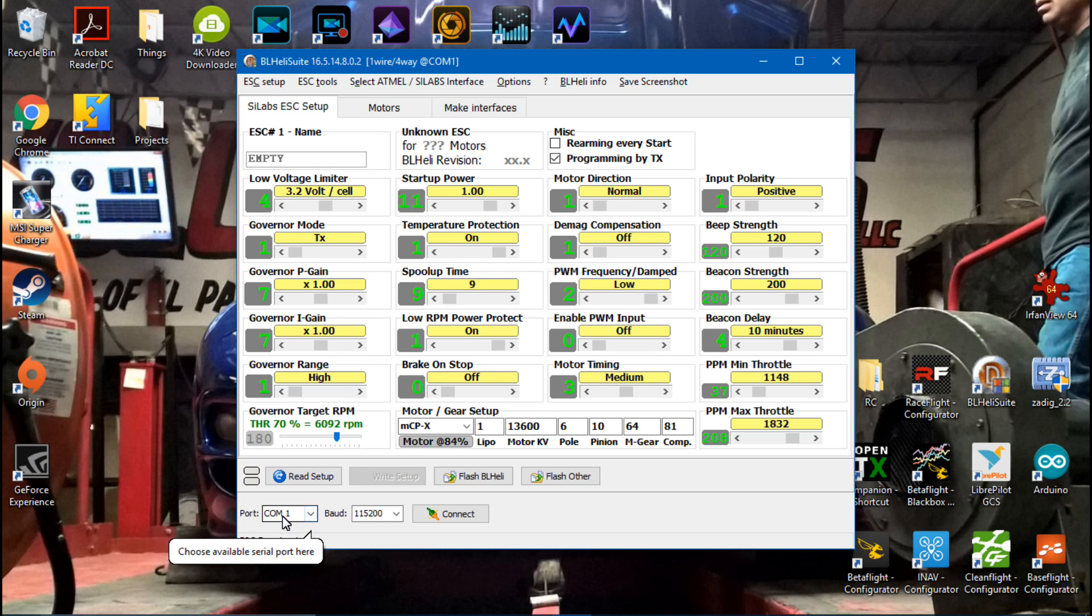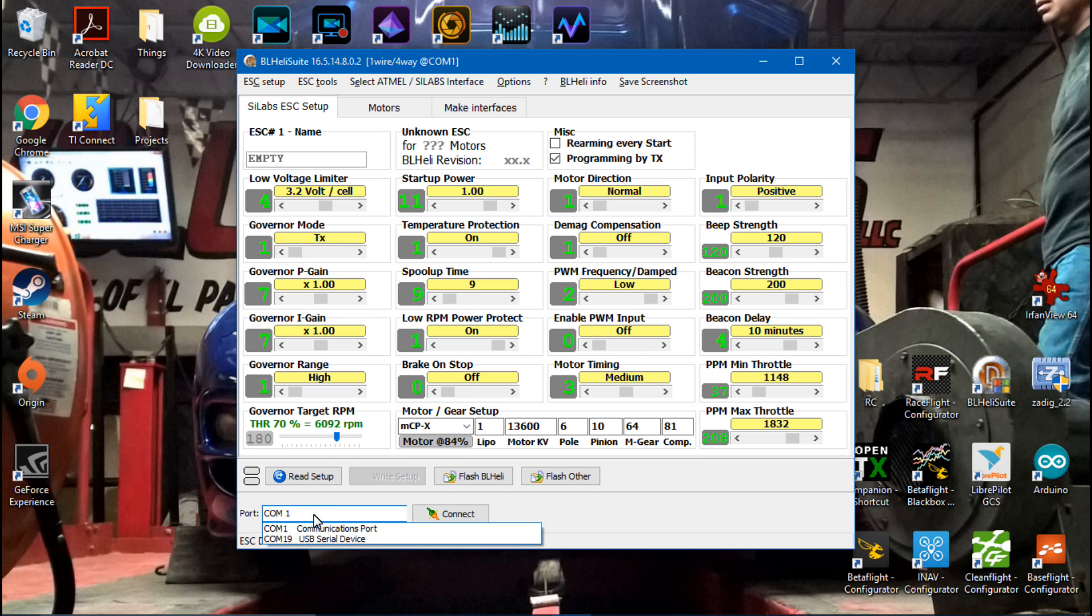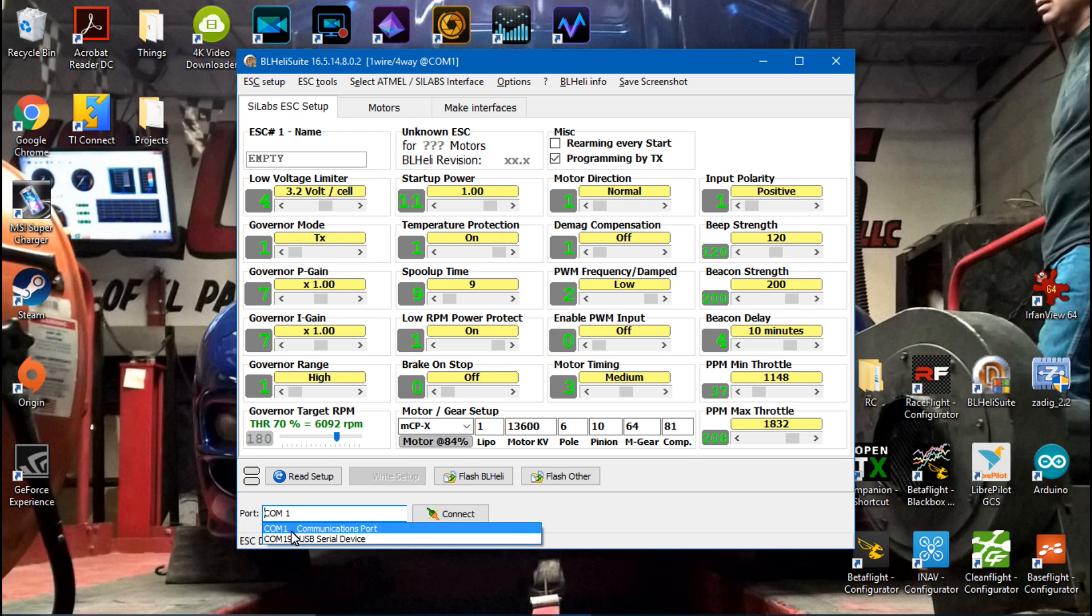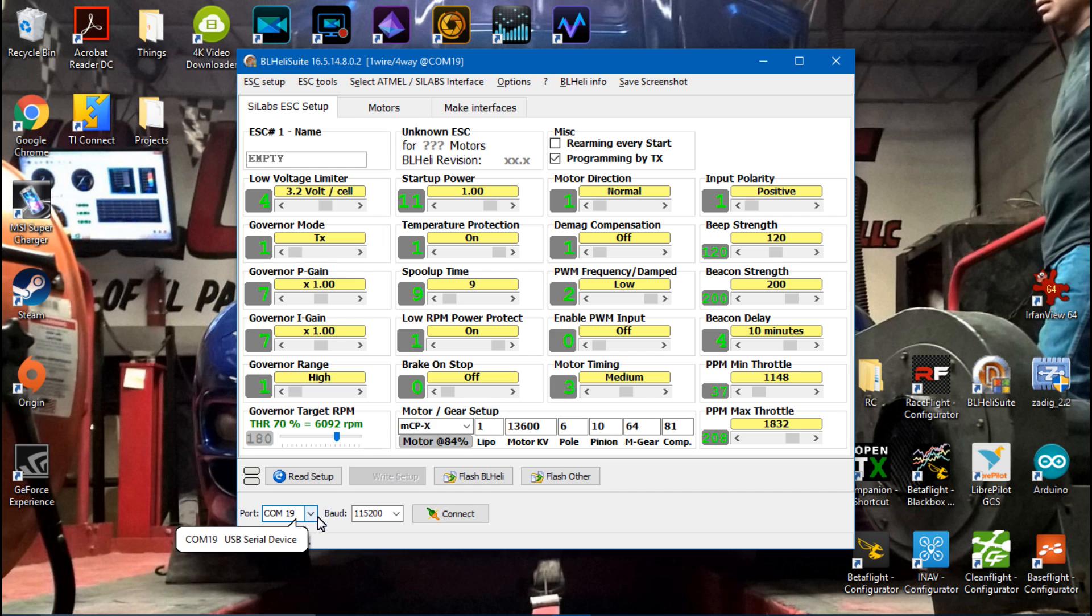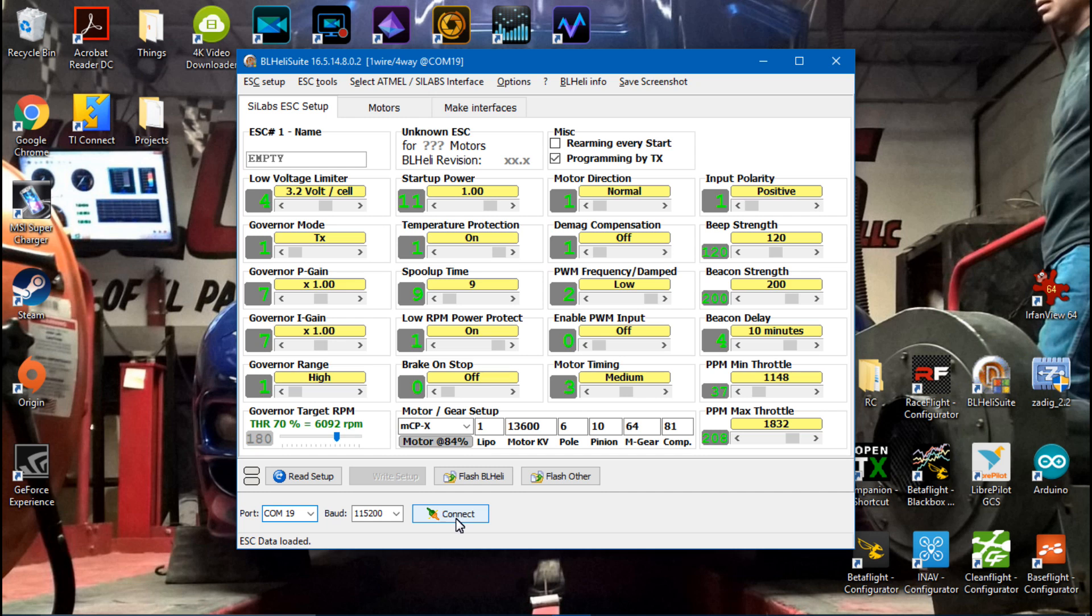Next you need to choose the COM port that your flight controller is on. When you click on the drop down box it should automatically find which COM port. Chances are it's not COM1, it's going to be a different number. For me it's COM19, but for you it could be some other random number. Just click whatever that number is. For the baud rate we can leave this at 115,200 and next we want to click connect.